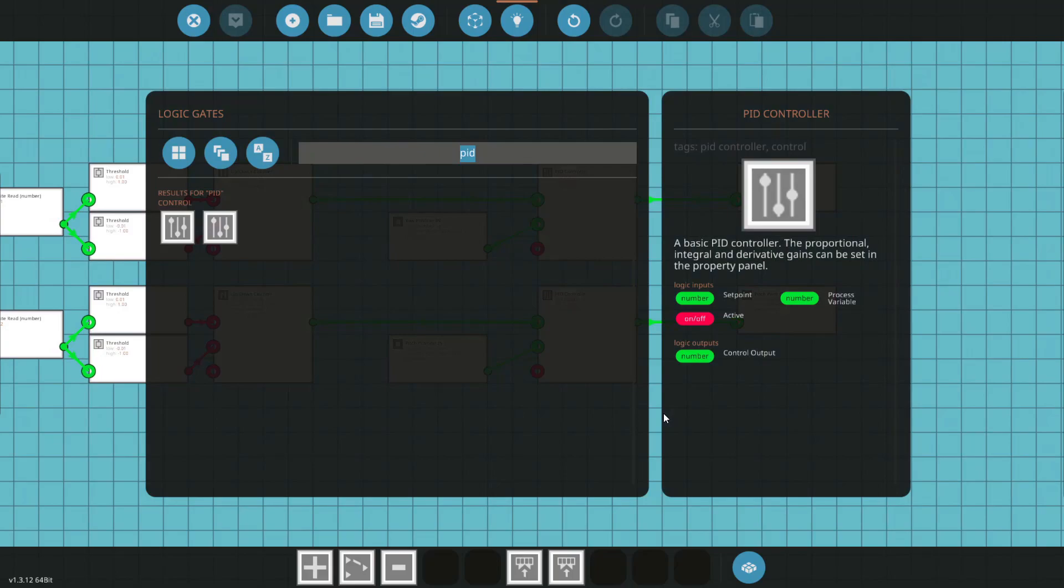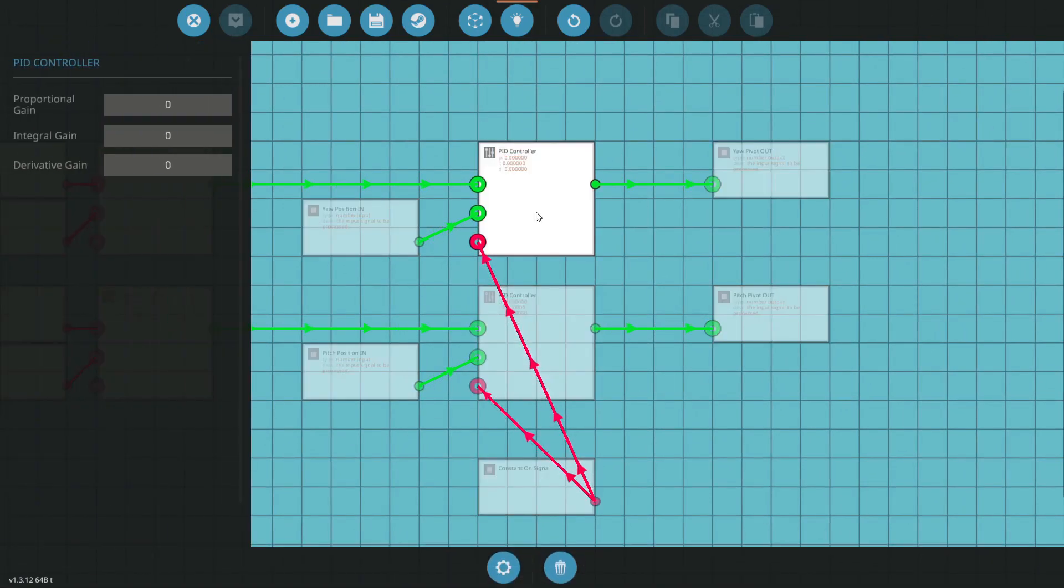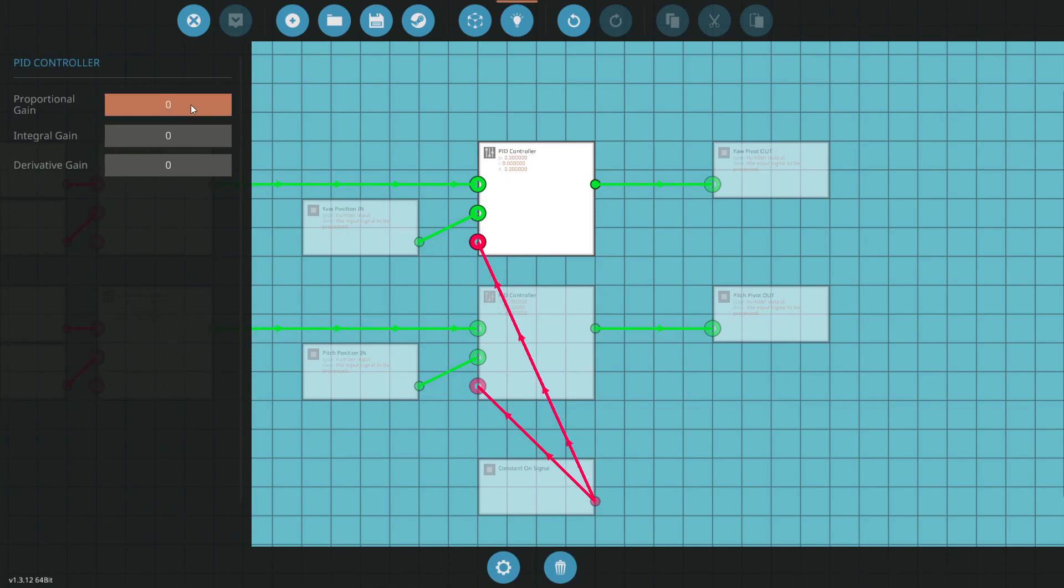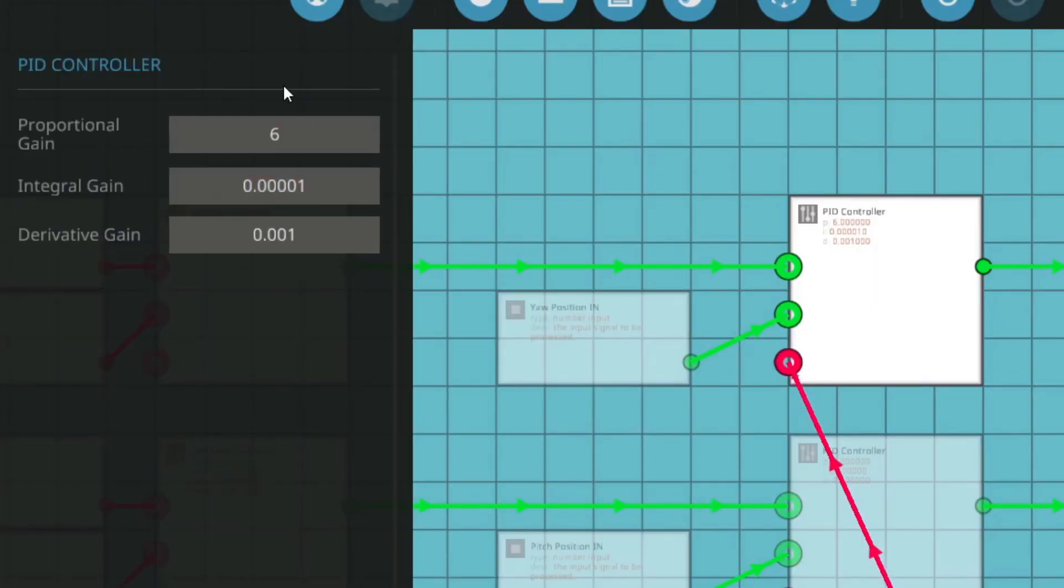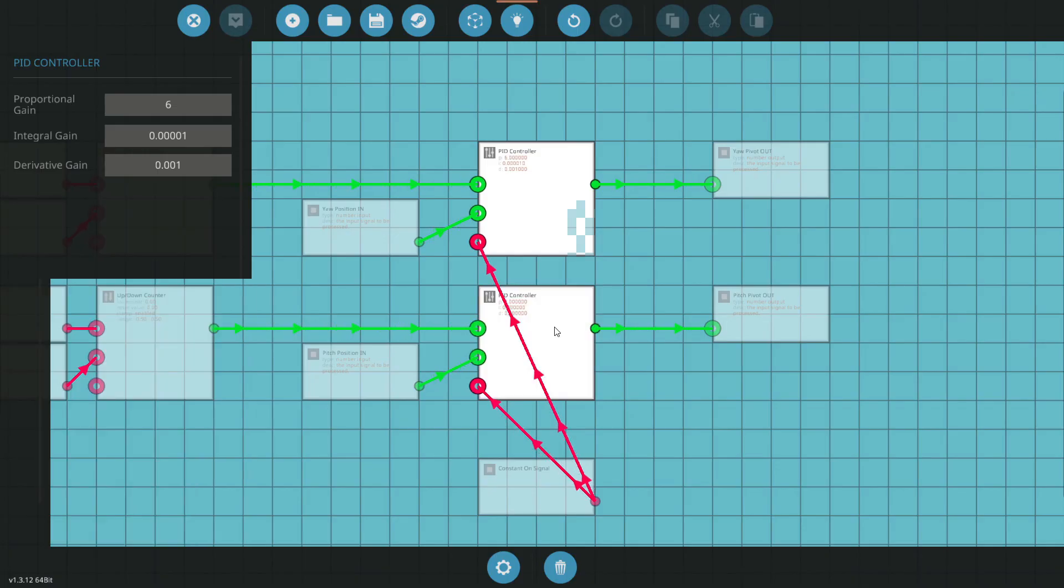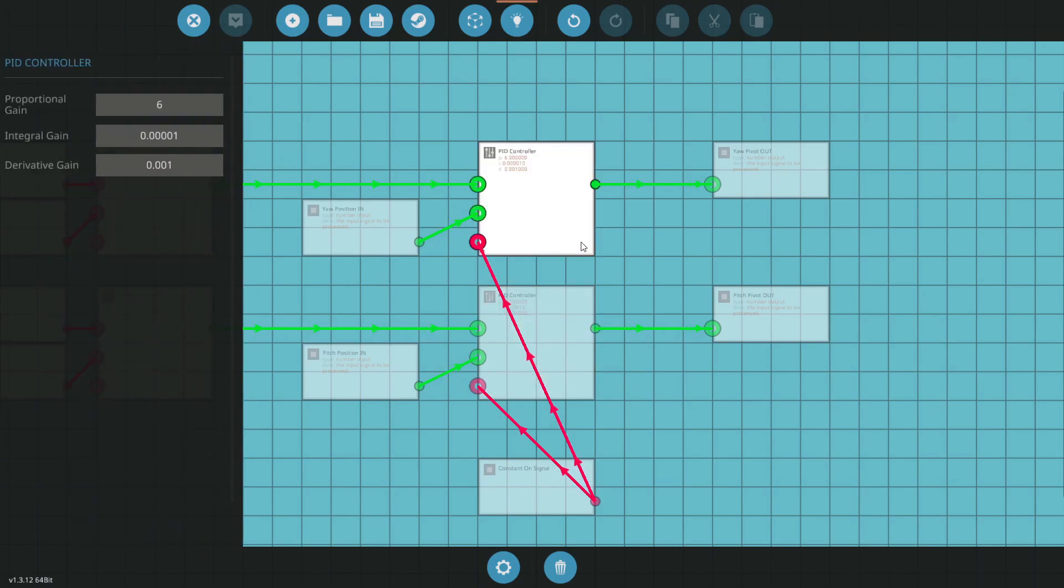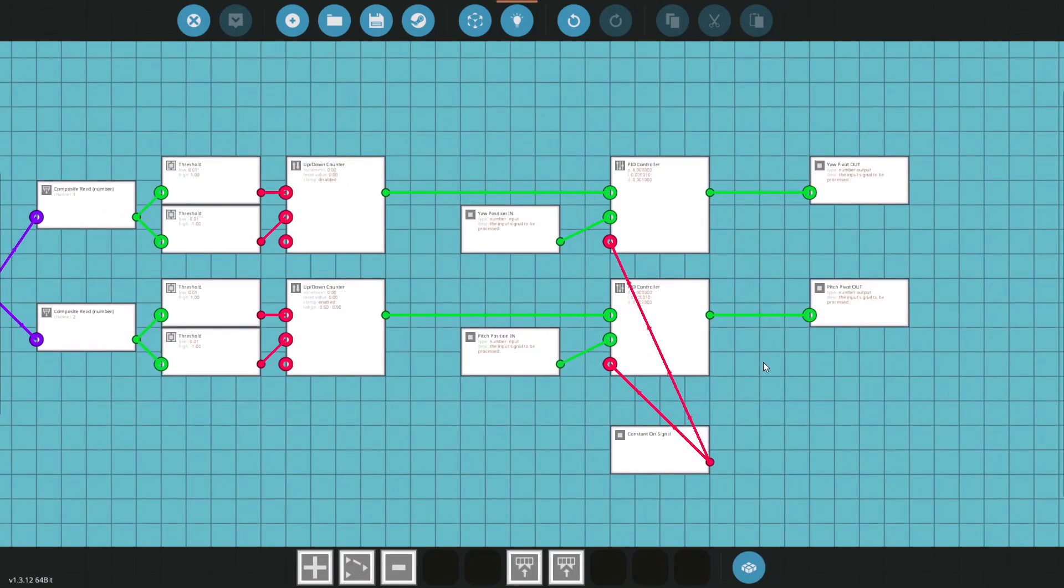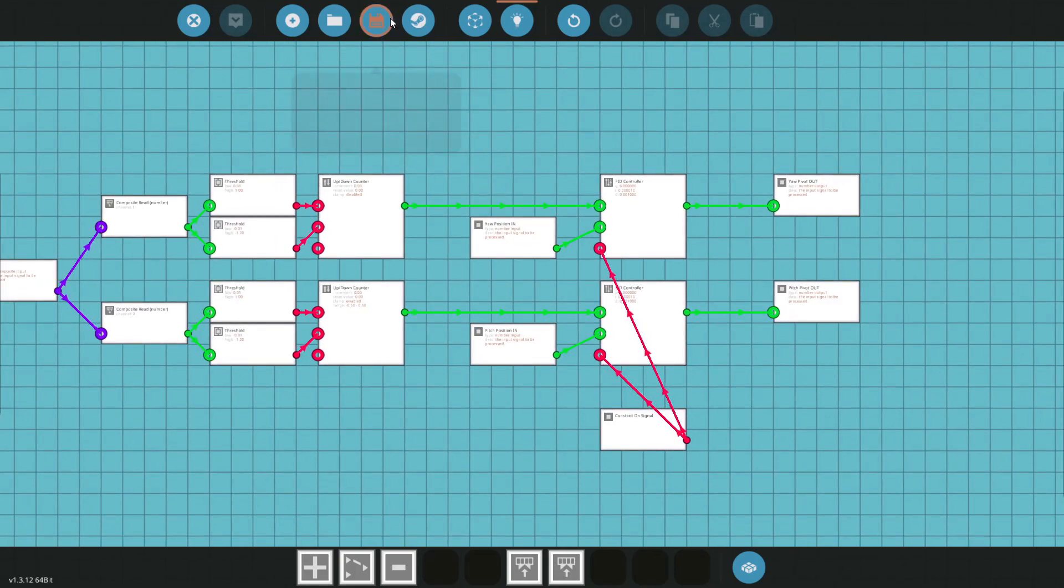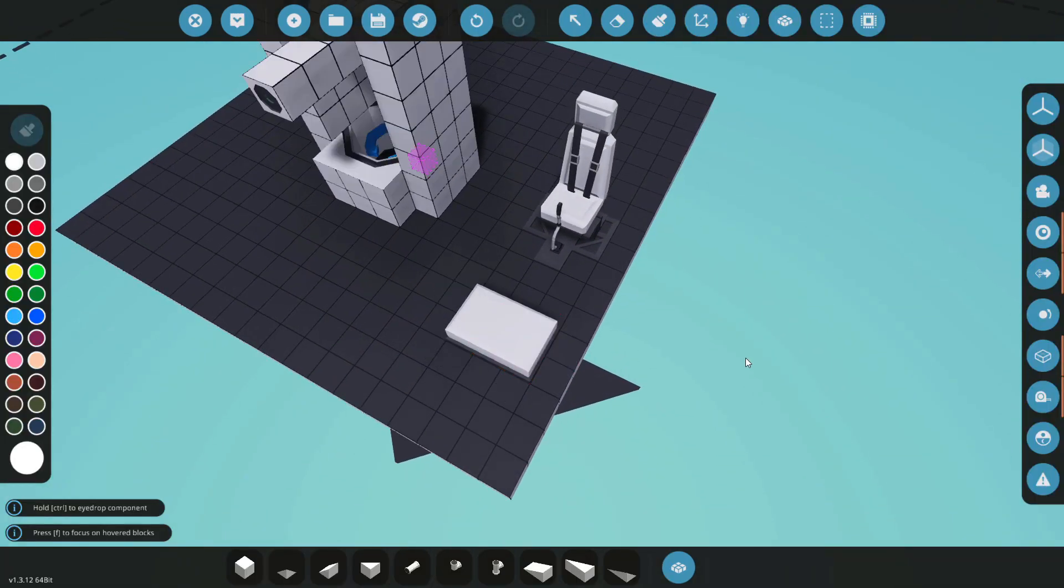Now we're going to get a constant on signal for our PIDs. That's going to make sure they're always working. In this select we're going to be inputting some values. These can change if you want a more snappy response or something like that. I'm just going to go with some values that I've found that are pretty good. Feel free to take these and use these in yours. We'll do that for both.